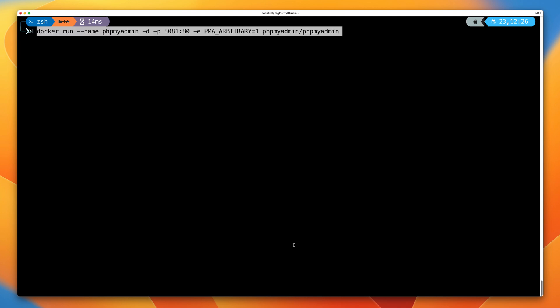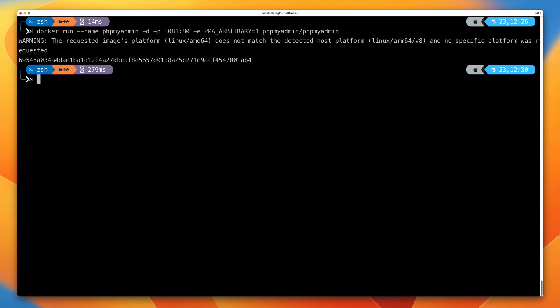As a prep step for this, we're going to run this command, and once again this is just going to spin up our phpMyAdmin container, which will allow us, if needed, to interact with the MariaDB database container. So go ahead and run that command, and that will spin up a phpMyAdmin container.